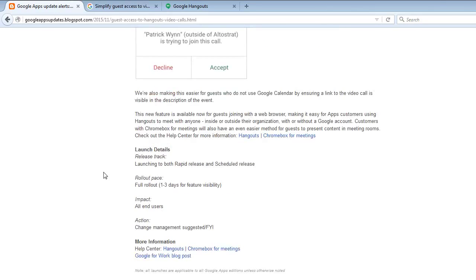We're also making this easier for guests who do not use Google Calendar by ensuring a link to the video call is visible in the description of the event.